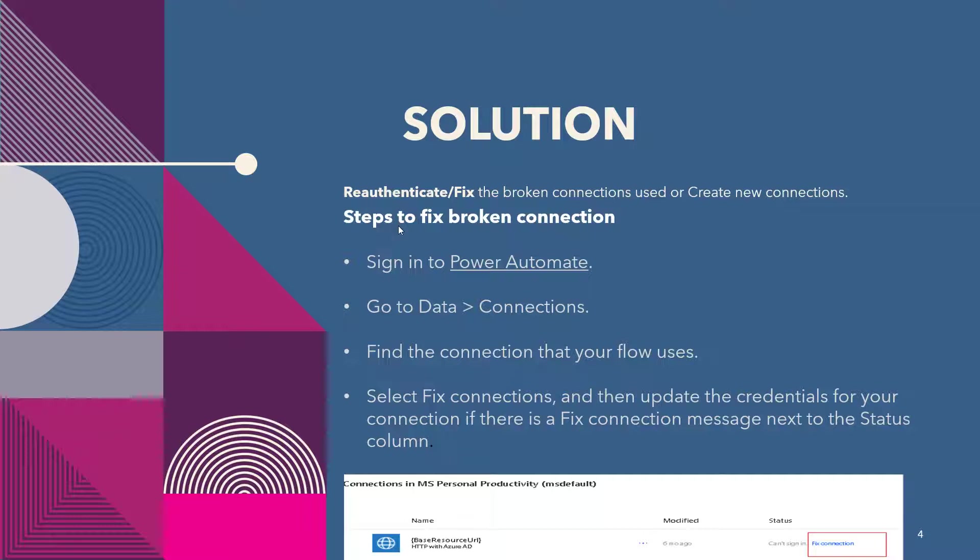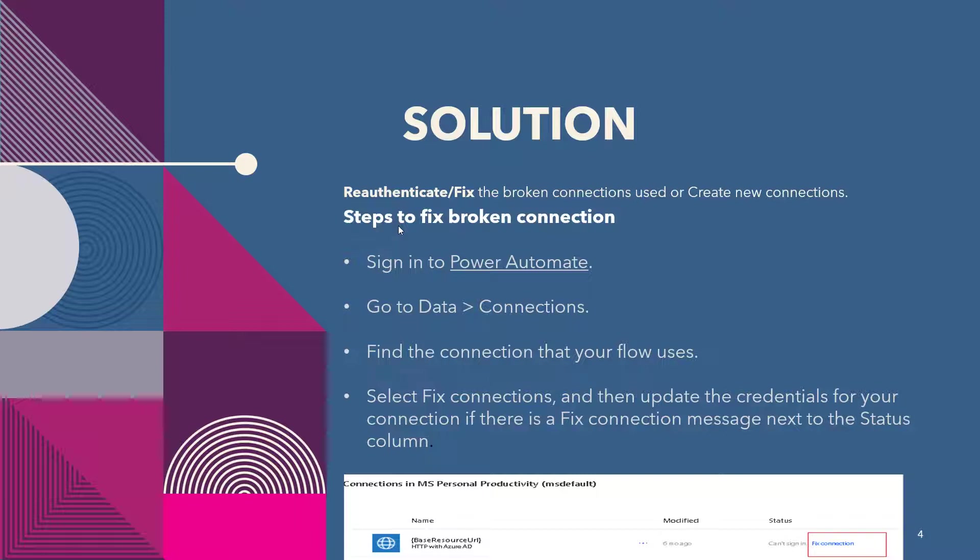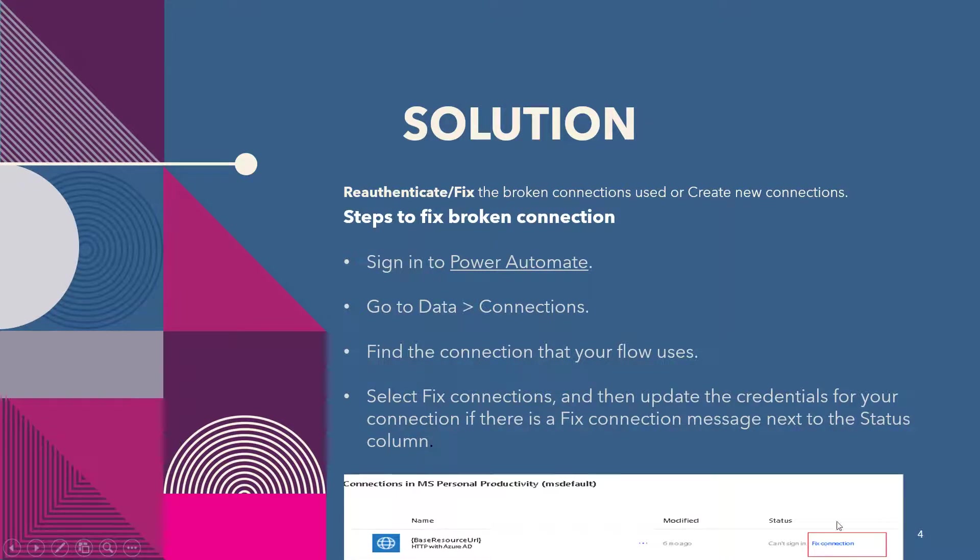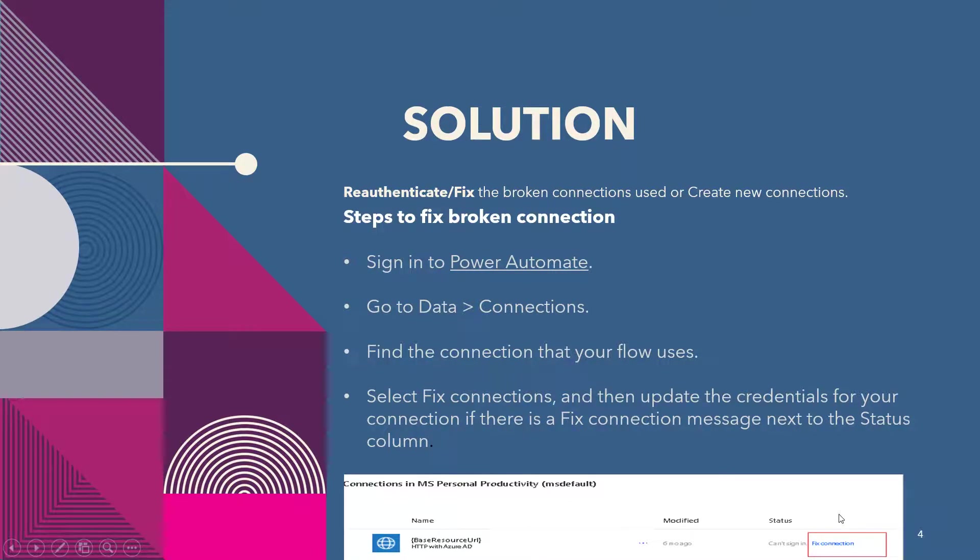And after that, we need to identify which connection requires fix, and then we need to click on the Fix Connection as mentioned in the screenshot below. And once you click on this Fix Connection, it will update the credentials of your current connection and it will fix this issue.